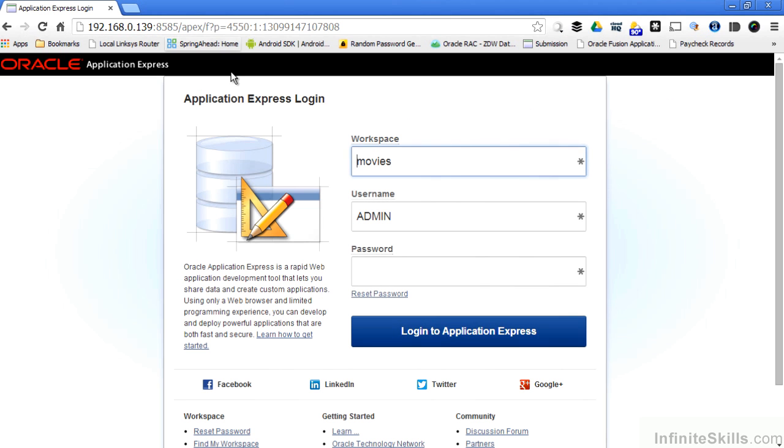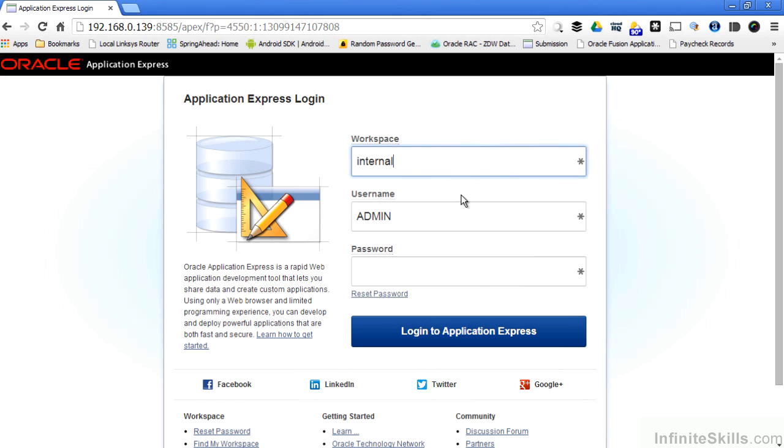I'm now logged into my Apex environment. The only workspace that's created for me out of the box is a workspace called internal. It's sort of like when you create a new database. If you create a new database from scratch, the only tablespace that's guaranteed to be there is the system tablespace. As you use your database, you go through and you create more and more tablespaces. It's the same concept with Application Express. There's always going to be a workspace called internal, and after you start using Application Express for a while, you'll create more workspaces for your applications.